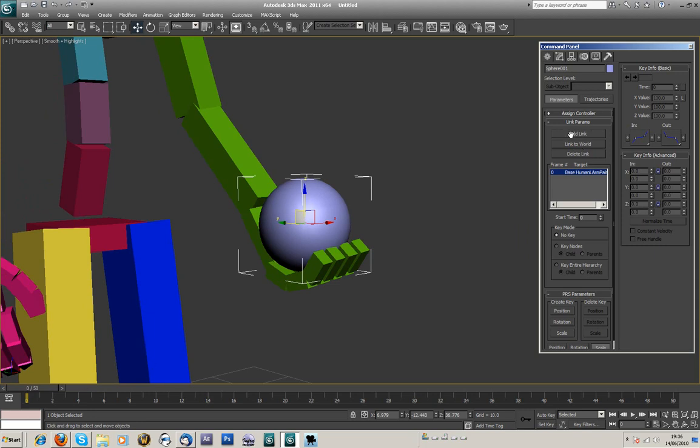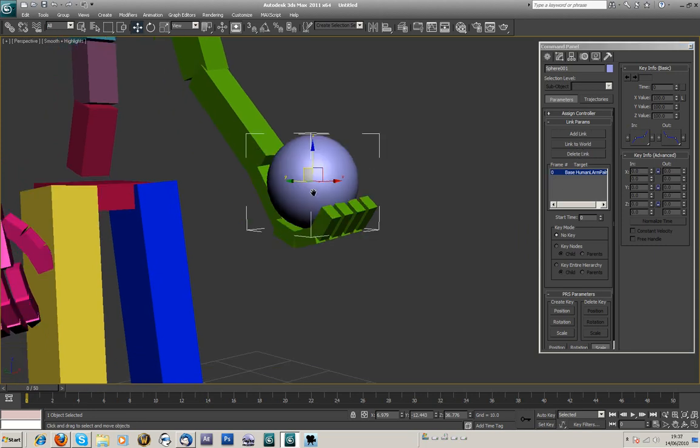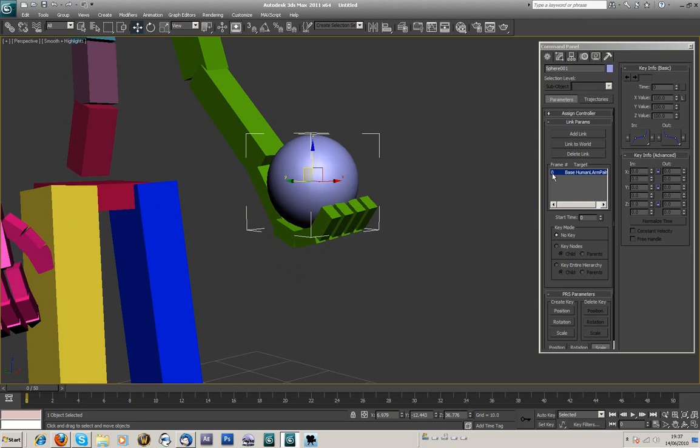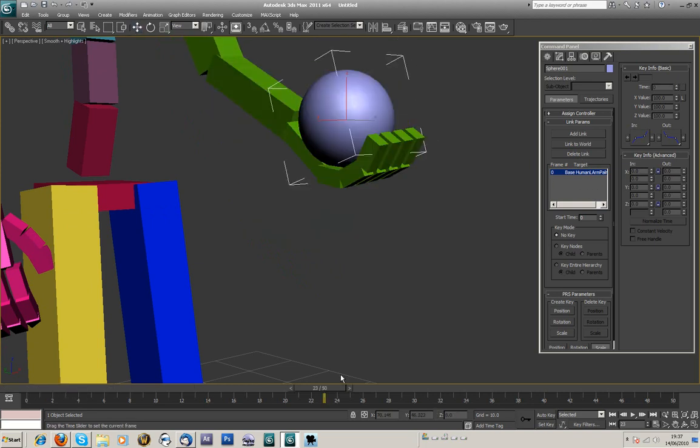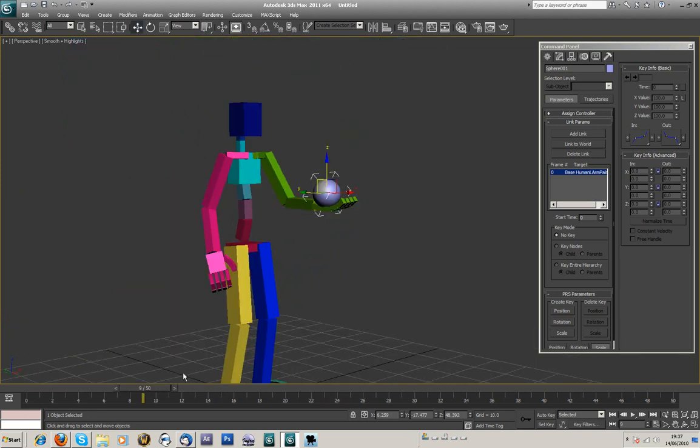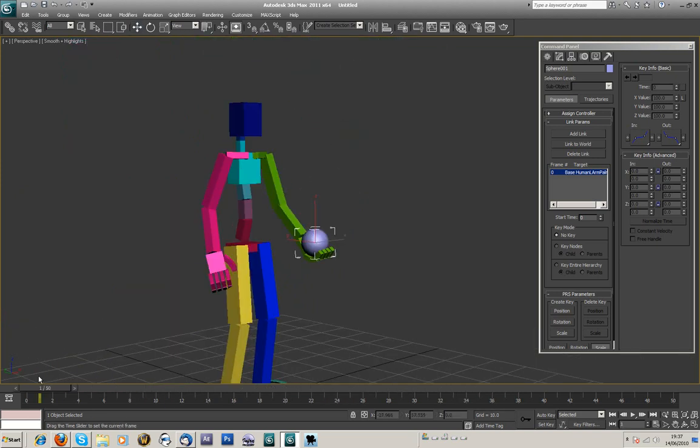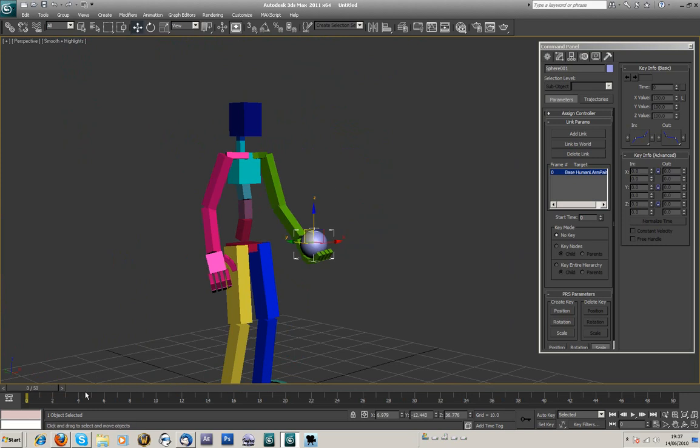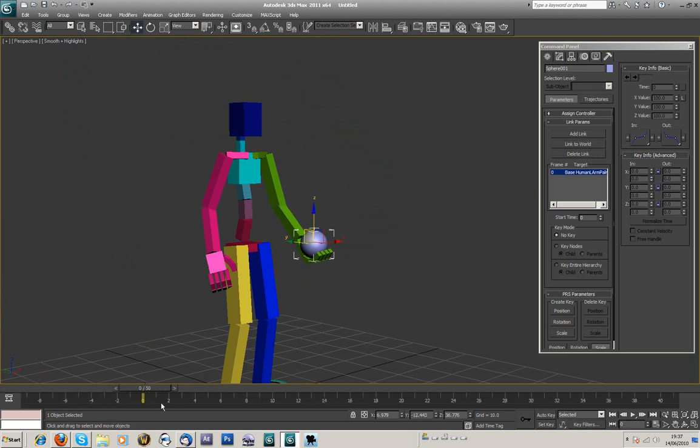And you'll see, if you've got the ball selected and you're going into motion, you'll see that a whole new window has came up, which is the link parameters. Now this tells you that I've linked the ball to the palm on frame zero. So anything from frame zero will be linked to the palm. So you can see that it's completely linked to the palm onwards. Anything before it, it won't be, but there's no animation before it anyway.